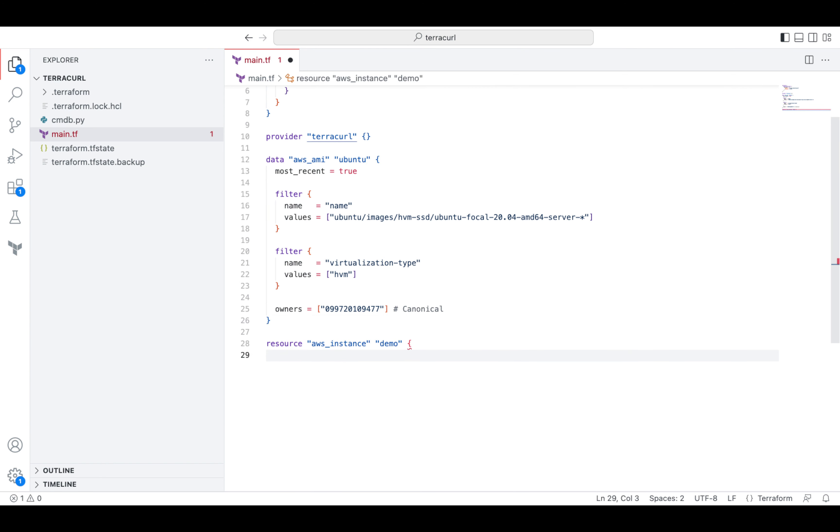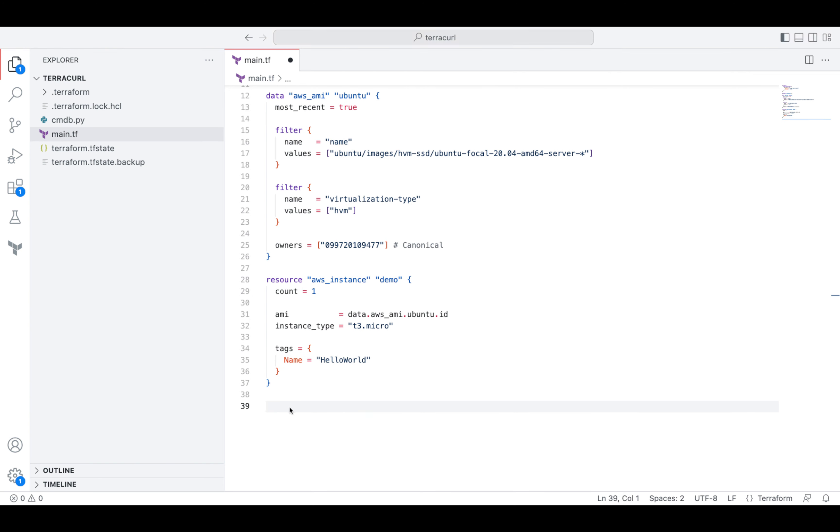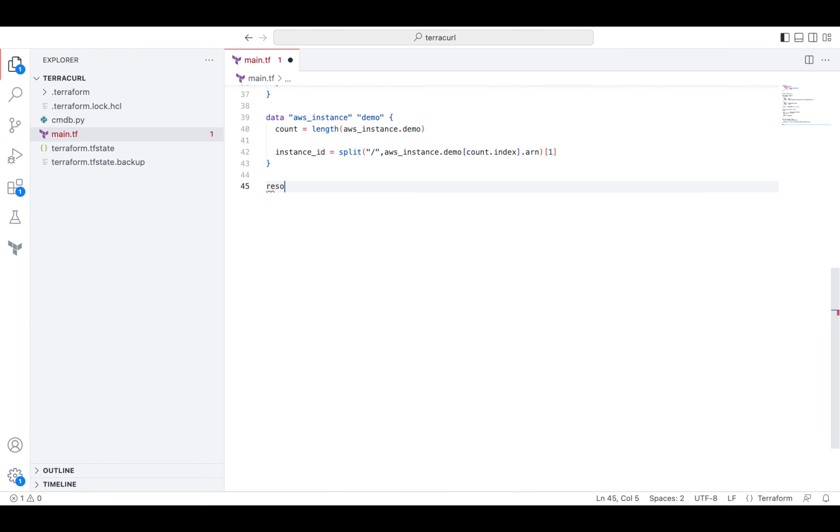Let's say we'll create an AWS EC2 instance using Terraform. And immediately after the instance creation, we'll send a request to update our CMDB directly from within our Terraform code.